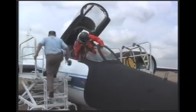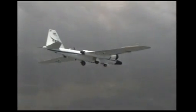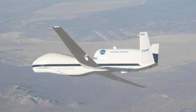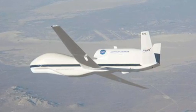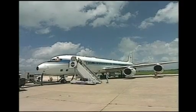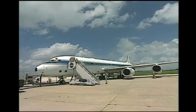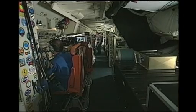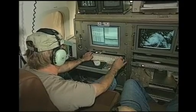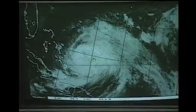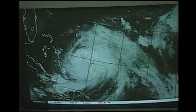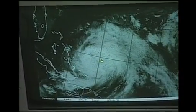With GRIP we have three aircraft, and on those aircraft we have several instruments — fourteen in all. The instruments use a variety of techniques and they measure a variety of variables that are important to understand tropical storms, both for the purpose of understanding as well as predicting.